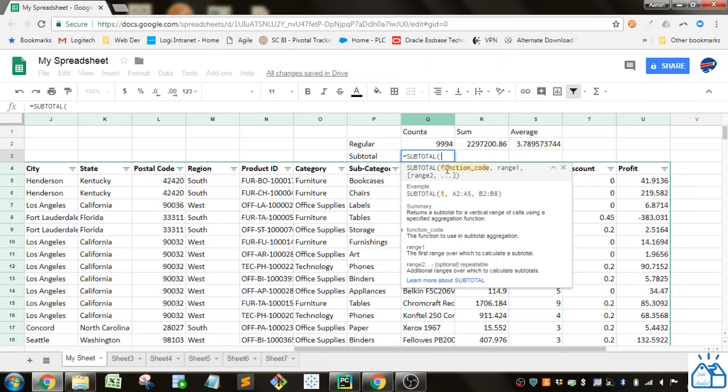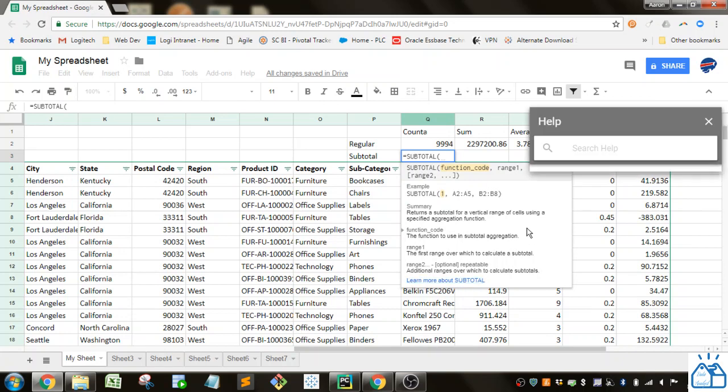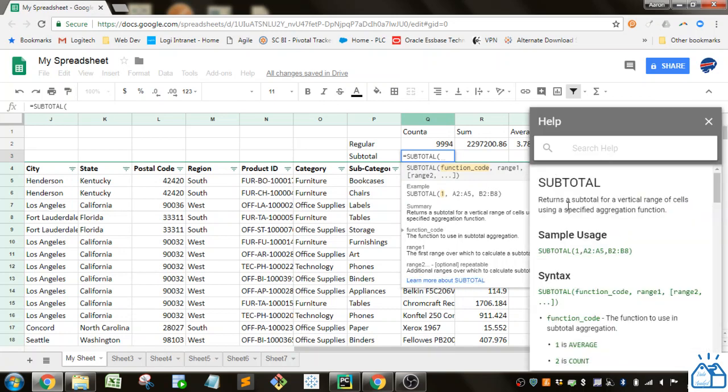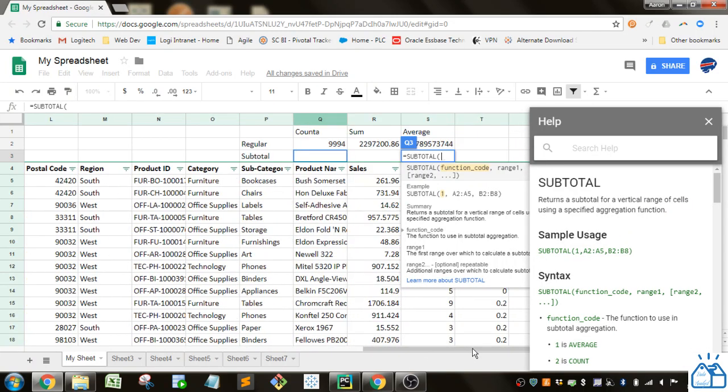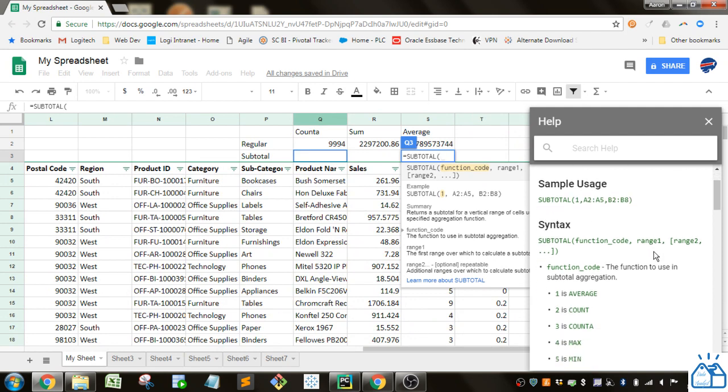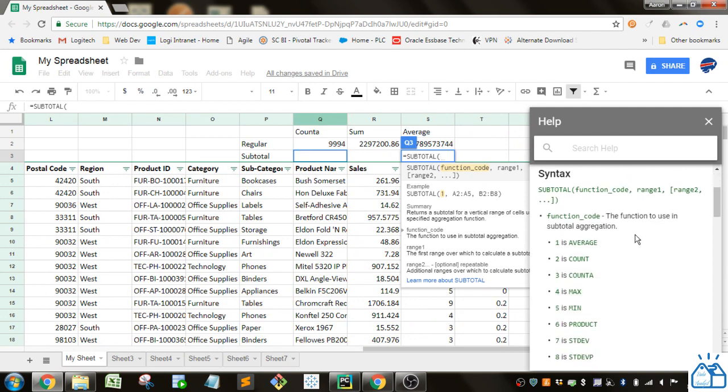You'll see first you have to put in this function code, which is a bit strange because you don't know what to do. If you click on 'learn more about SUBTOTAL,' you'll see this help open up on the right side. I'm going to scroll over and you'll see the function codes right here.